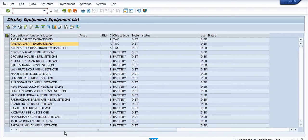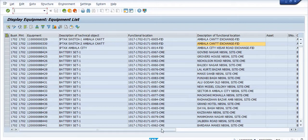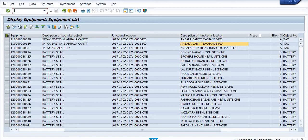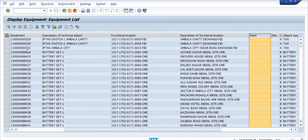This is the list with respect to plant 1702 — the description of the technical object, description of the functional location, and the asset column. The asset column is blank for many entries, so I am just going to click descending order so that the equipment which already have assets mapped will show at the top.